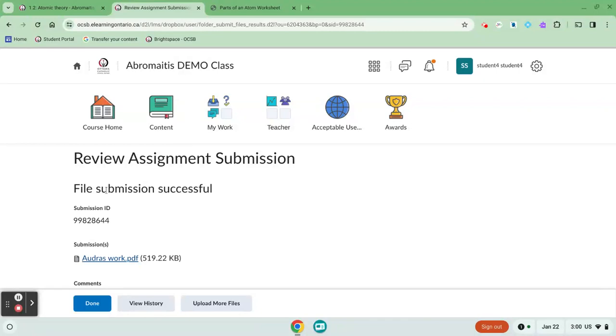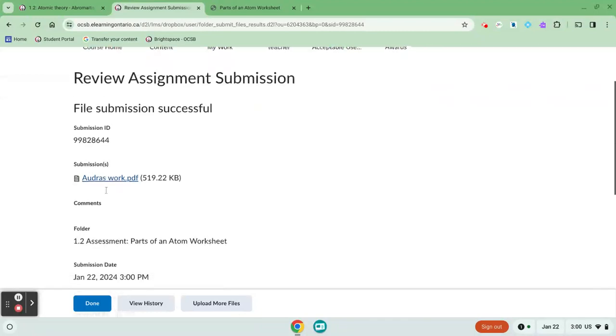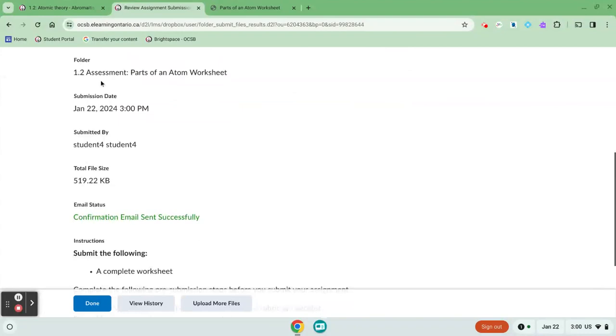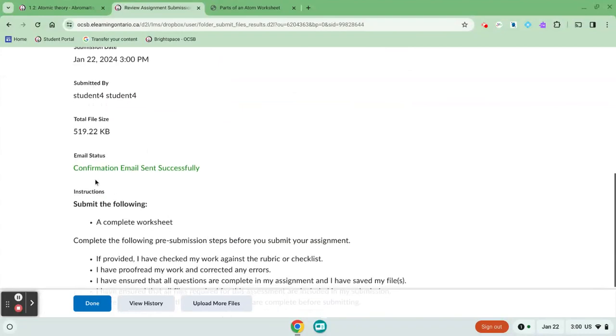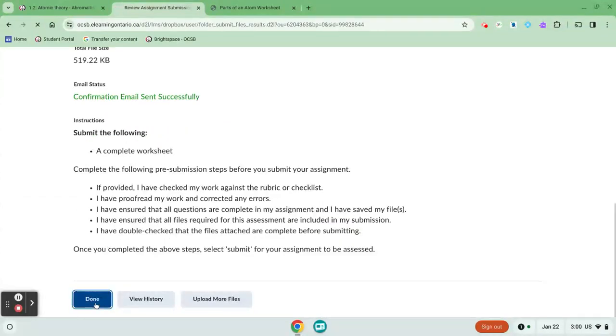This now tells me that my assignment was submitted successfully. It gives me a little receipt and it tells me when I handed it in. It says I got a confirmation email and that's it. And then I can click done.